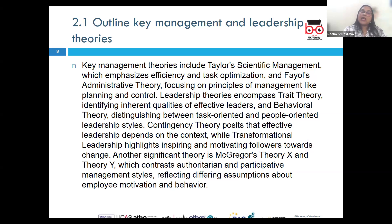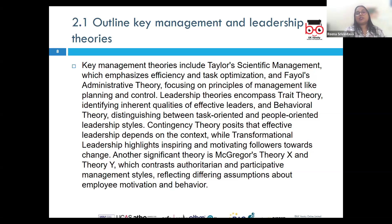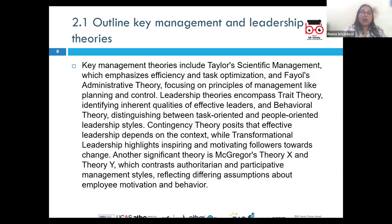Next, we have situational leadership, which suggests that no single leadership style is best. Effective leadership depends on the situation and the readiness of the followers. It is the job of the leader to adapt their style based on the task and the maturity of the team.